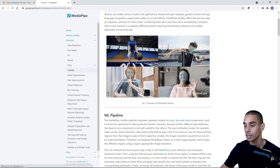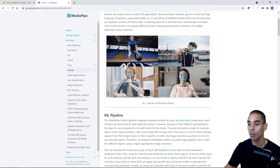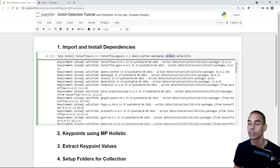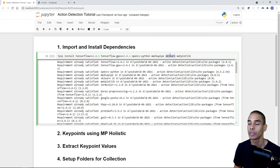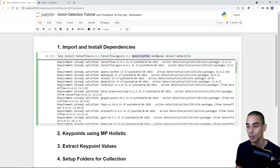MediaPipe Holistic lets us grab key points from face, body, and hands and save them as our frame — representing the sequence of events for a particular sign. We're also bringing in scikit-learn for evaluation metrics and for a train/test split, and Matplotlib to visualize images more easily. In total: TensorFlow 2.4.1, tensorflow-gpu 2.4.1, opencv-python, MediaPipe, sklearn, and Matplotlib — six libraries.